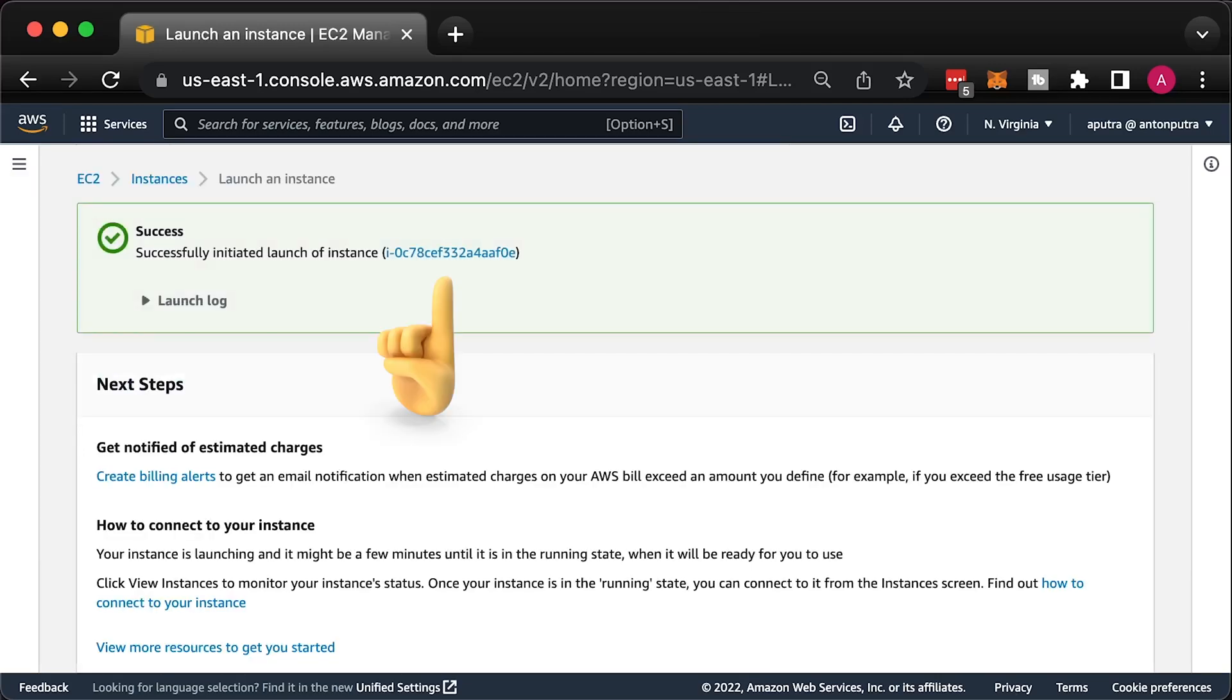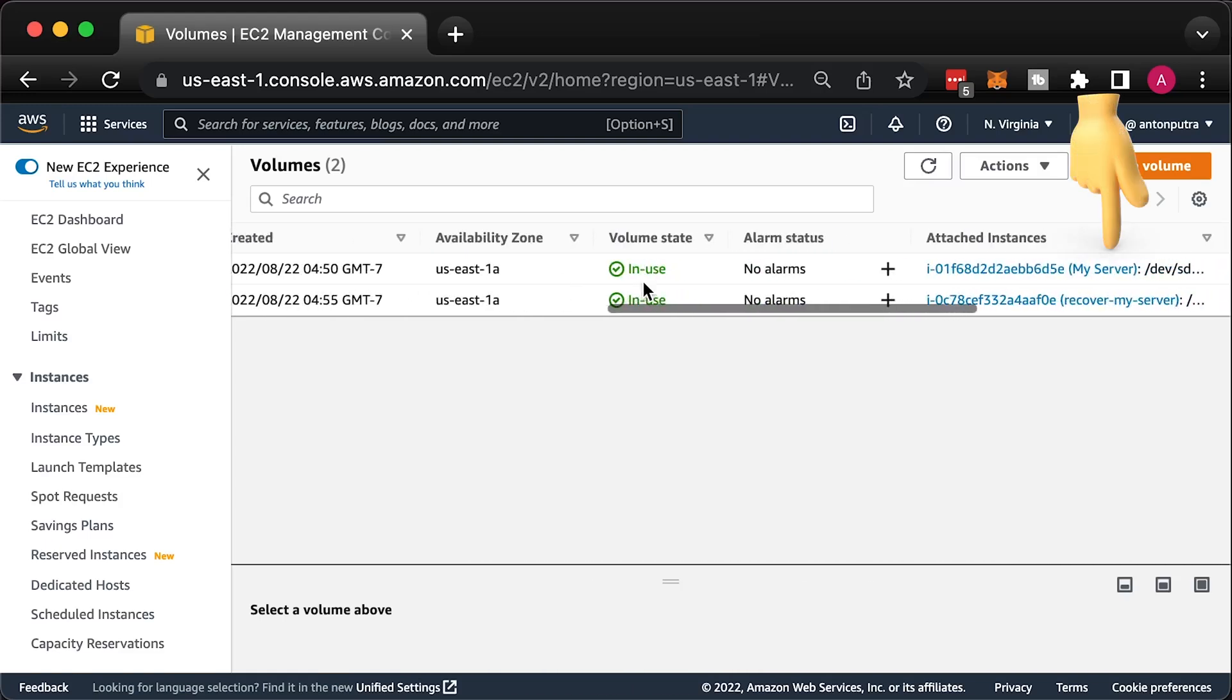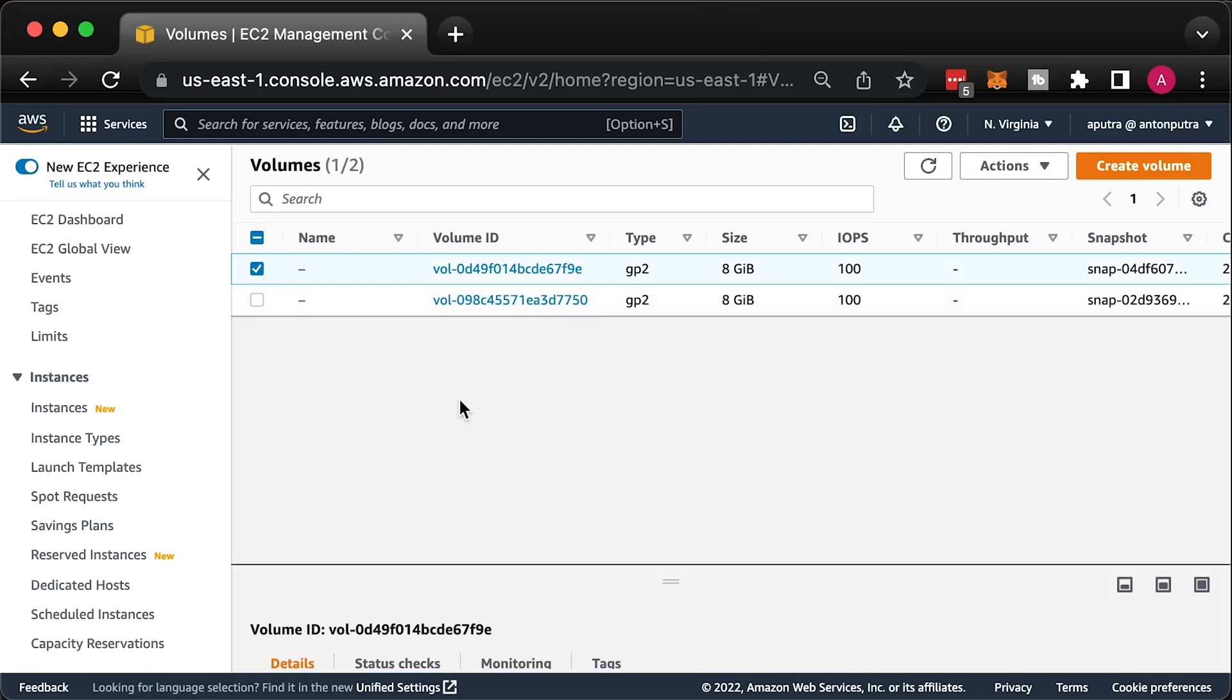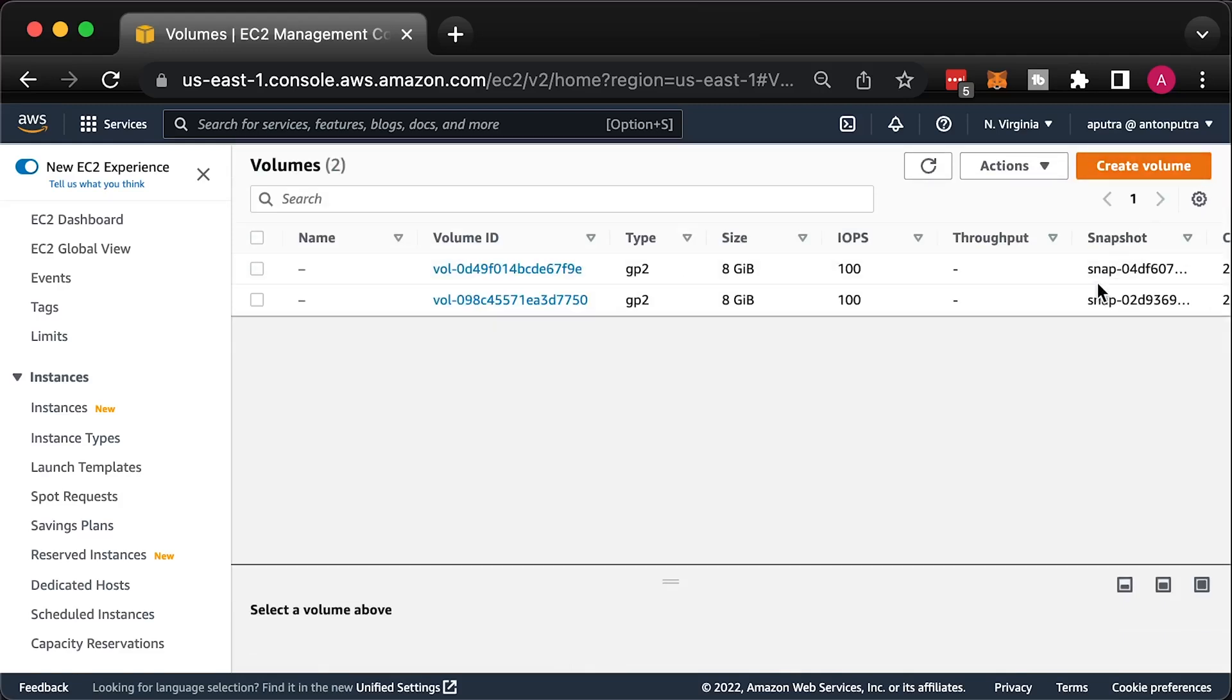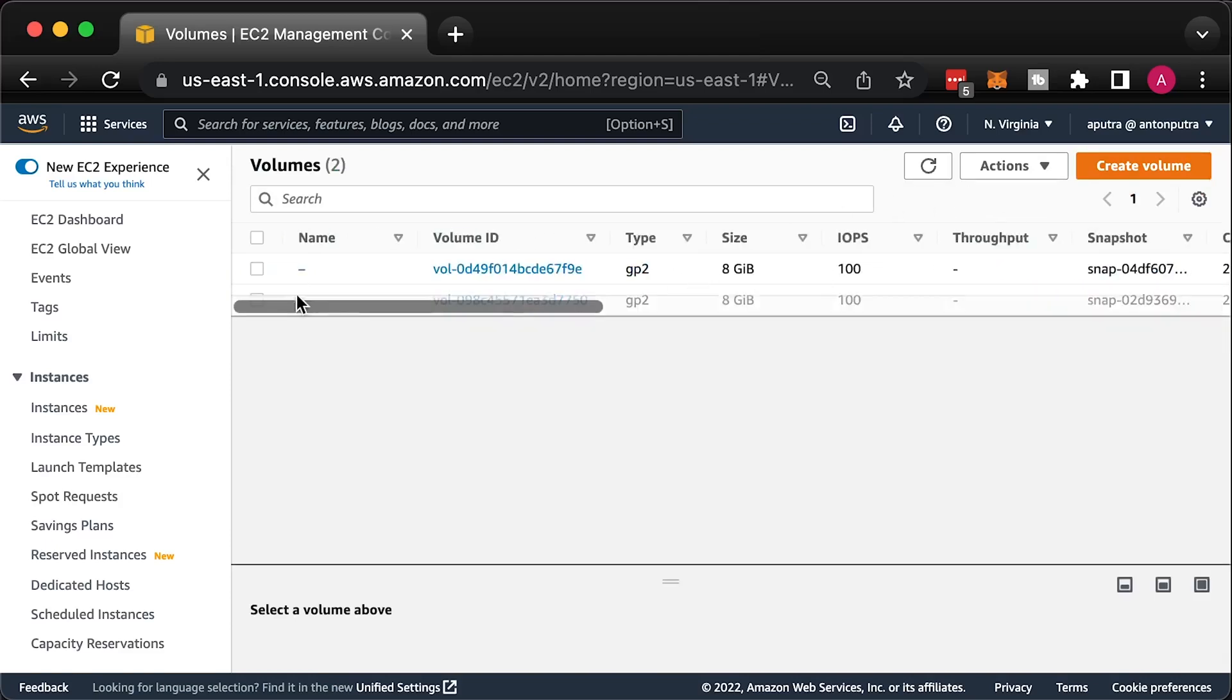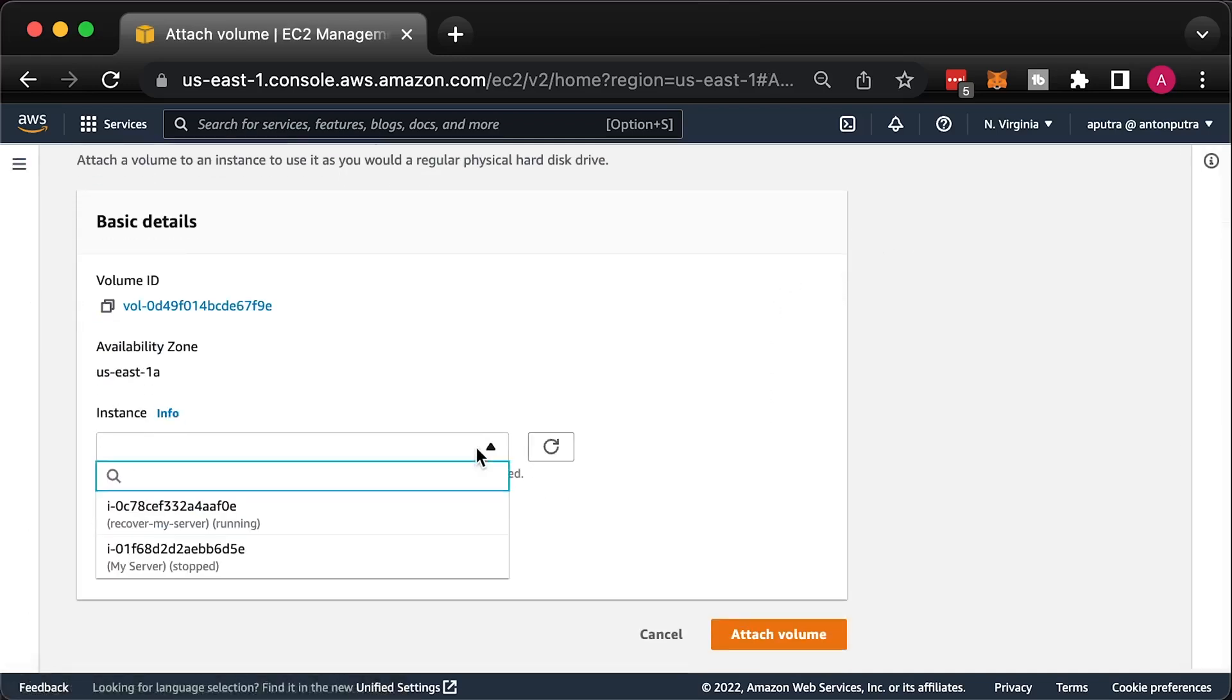Also, take a note of the new instance ID. Now, we need to detach the root volume from the original instance and attach it to the temporary instance. If you launch original instance from the AWS Marketplace AMI and your volume contains AWS Marketplace codes, you must first stop the temporary instance before you can attach the volume.